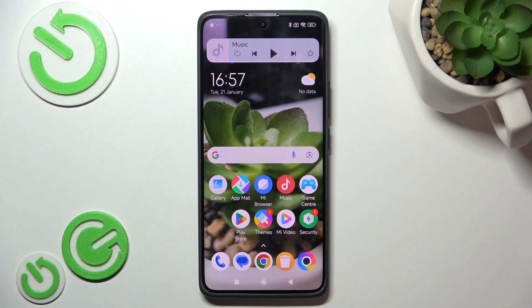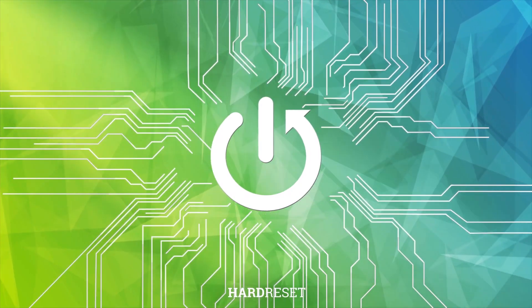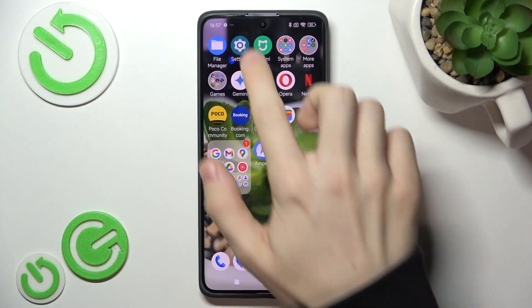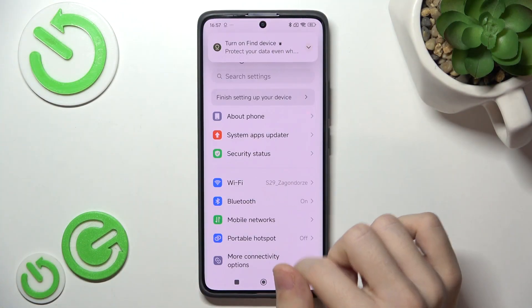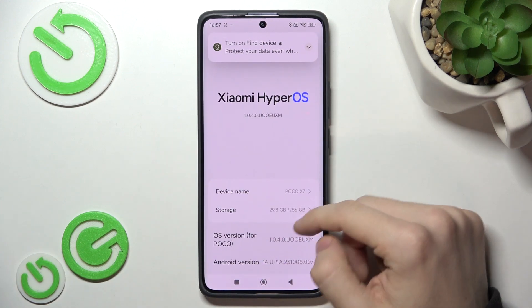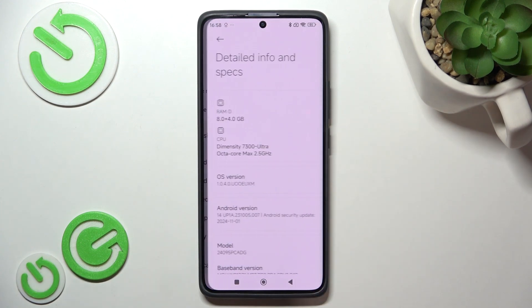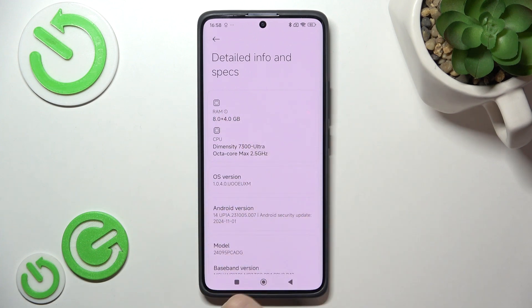Hello, in this video I'm gonna show you how to check how much RAM you have on your Pocophone. To do it, go to the Settings app, then go to About Phone at the very top, then you should be able to go to Detailed Info and Specs and you'll see your RAM there.